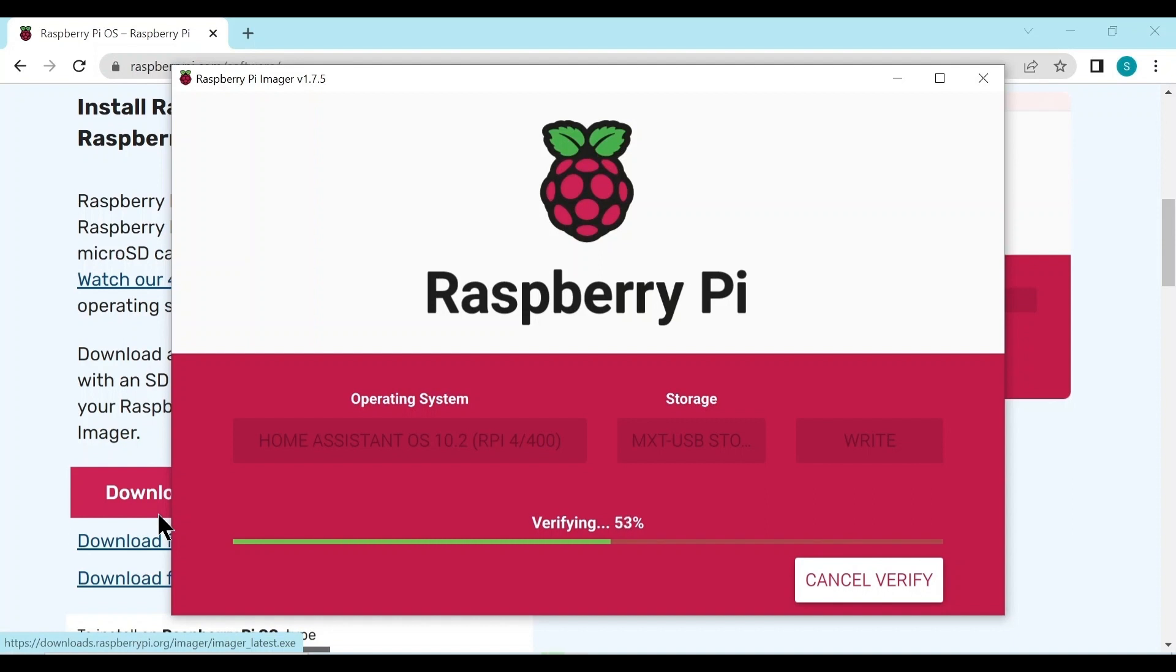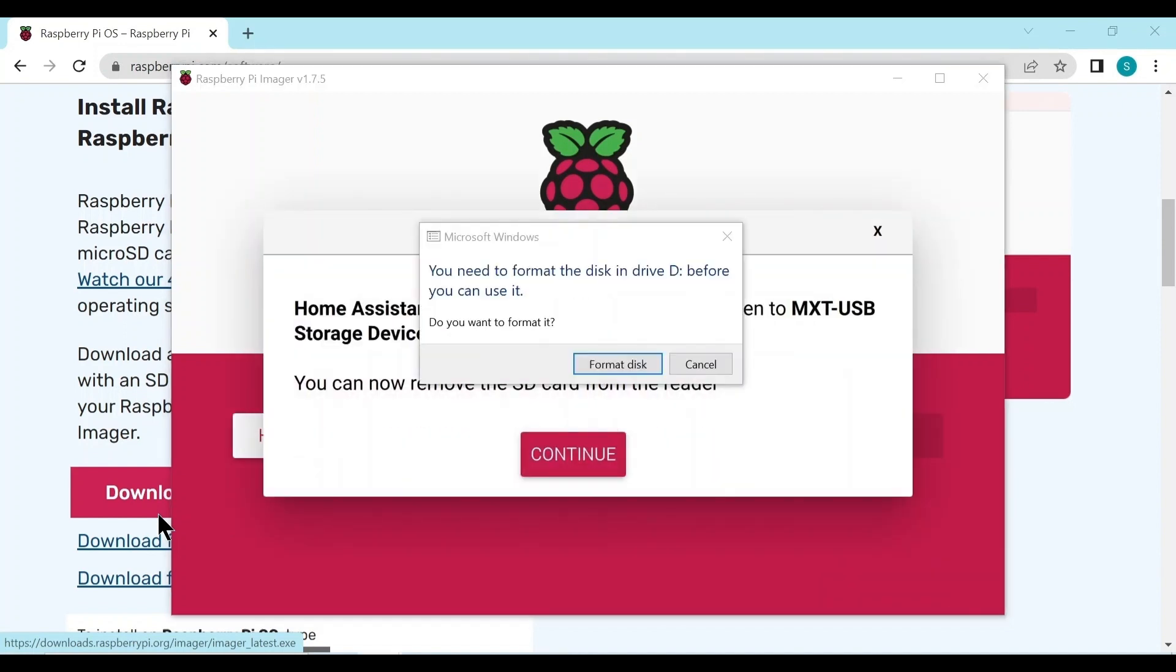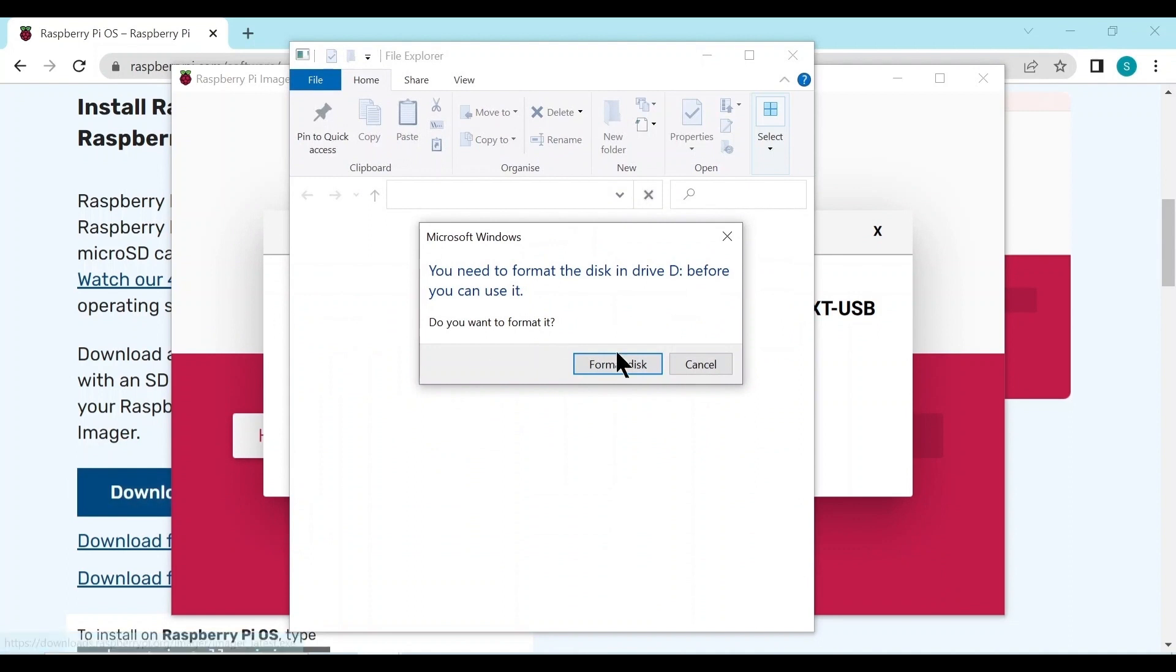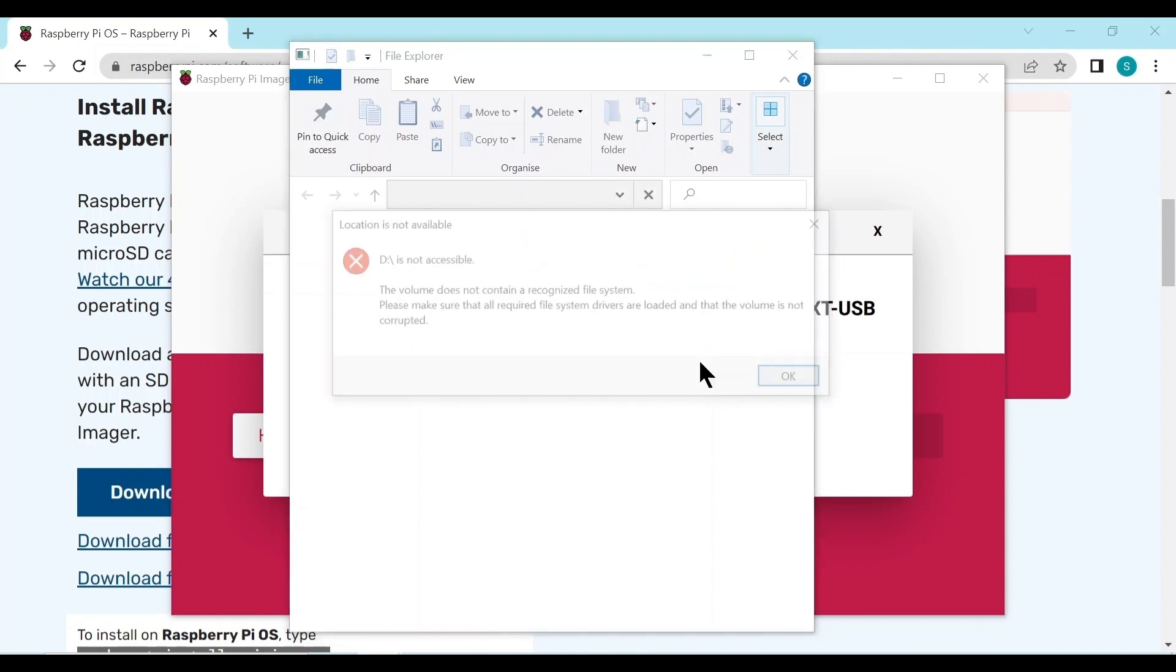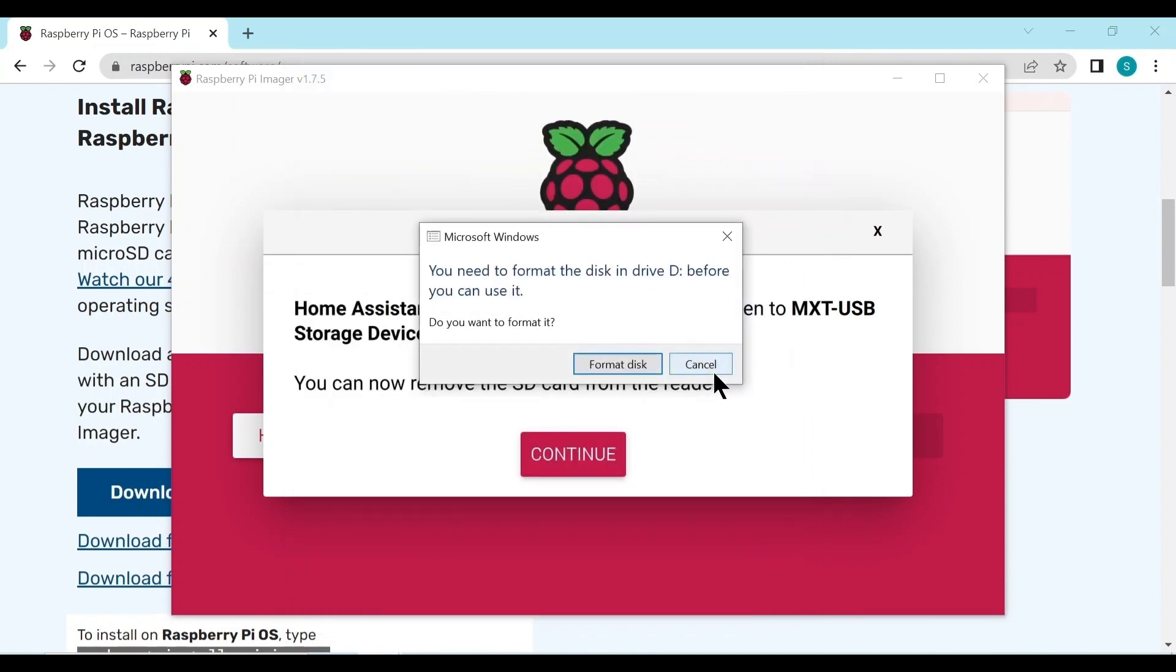So once it's downloaded, it then goes through a verifying phase. Windows might intervene here and ask you about formatting, so just select cancel for any prompts about wanting to format anything. It's already been done.